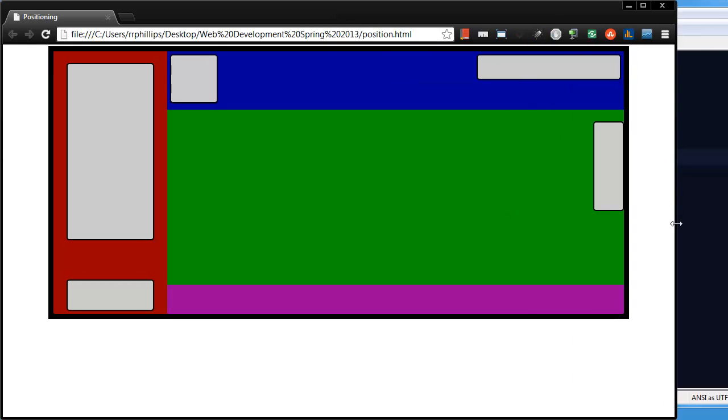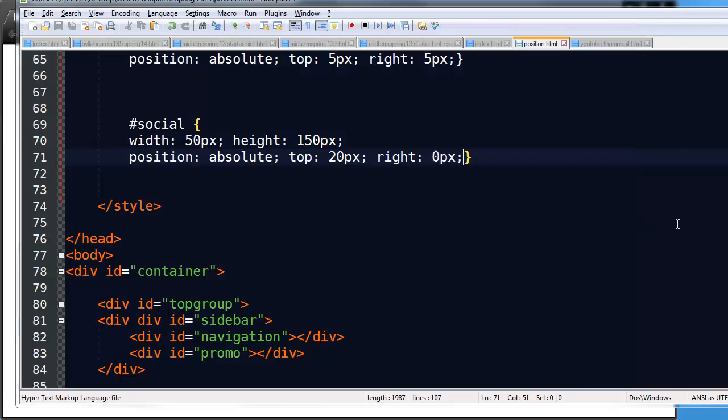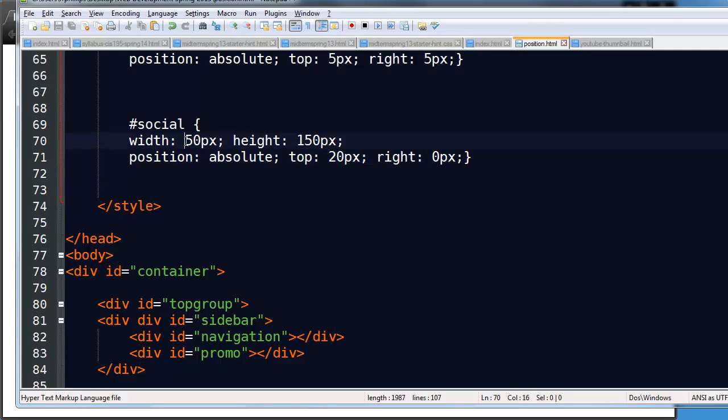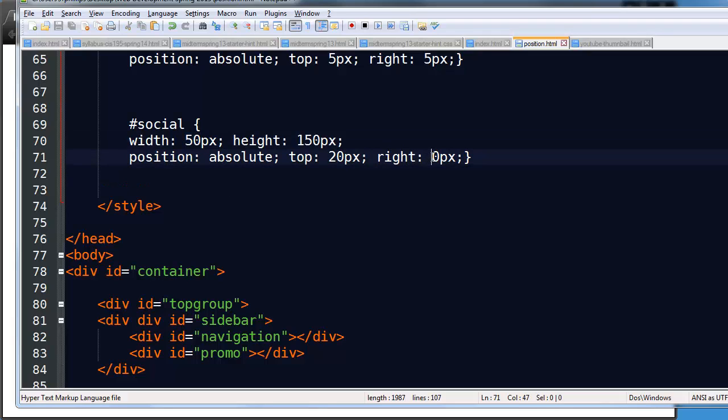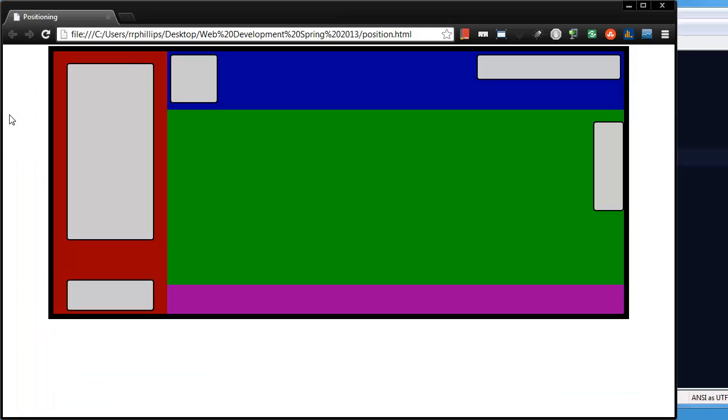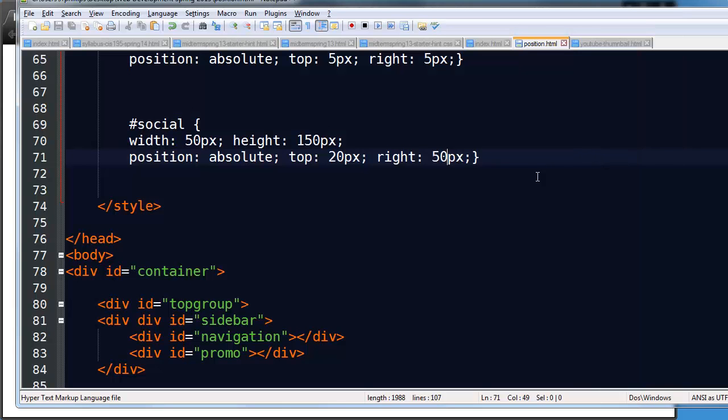Let me show you something else you can do with this positioning. What if I, let's see, my social network icons are 50 pixels wide. What if I position it to the right 50 pixels. Let's see what happens there. Oh, that's not what I wanted. That is 50 pixels from the right. What if I do this? Negative 50 pixels.